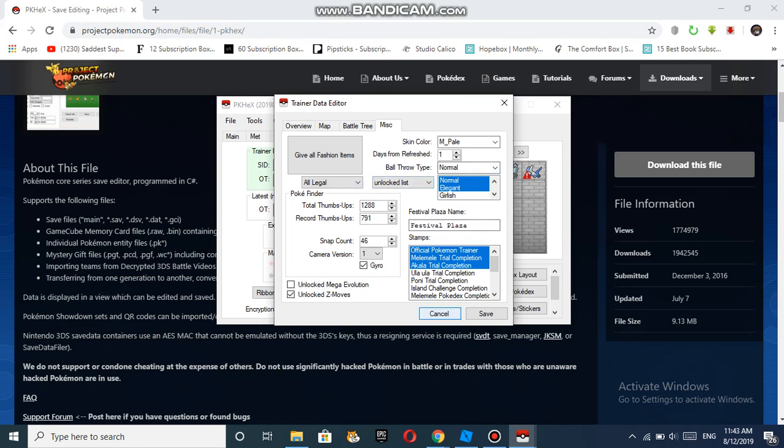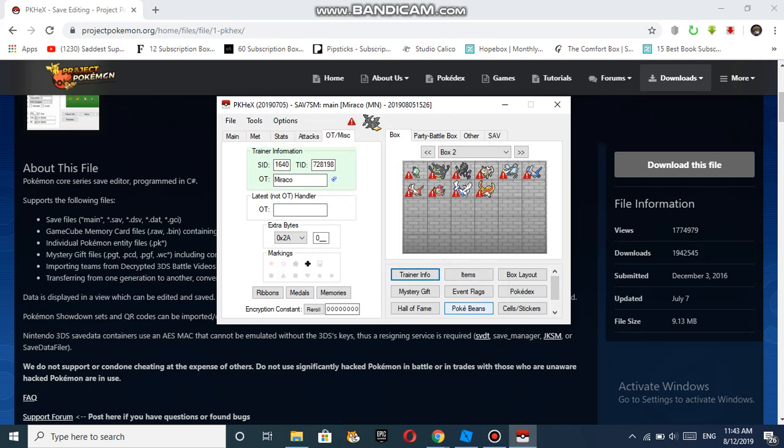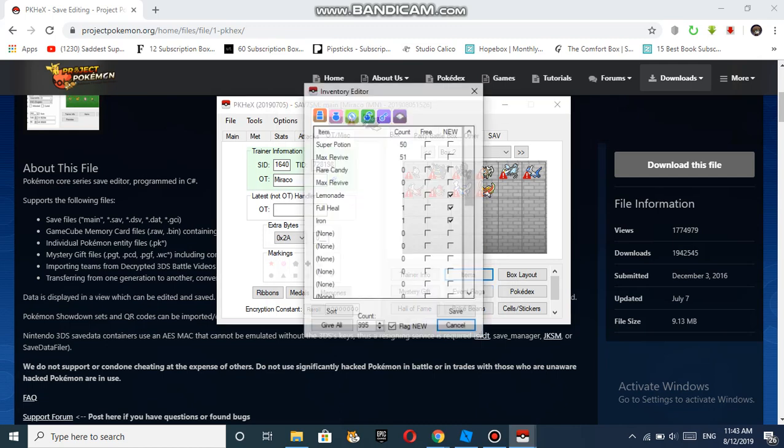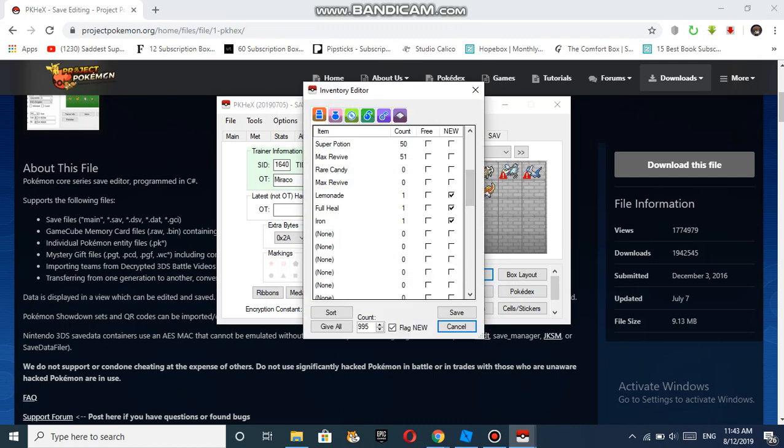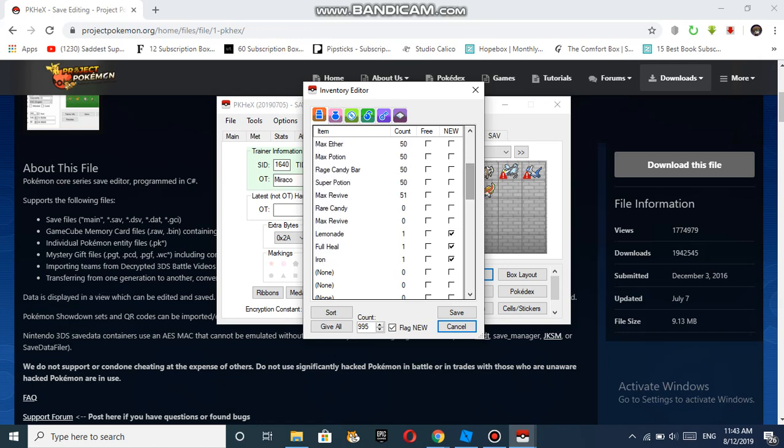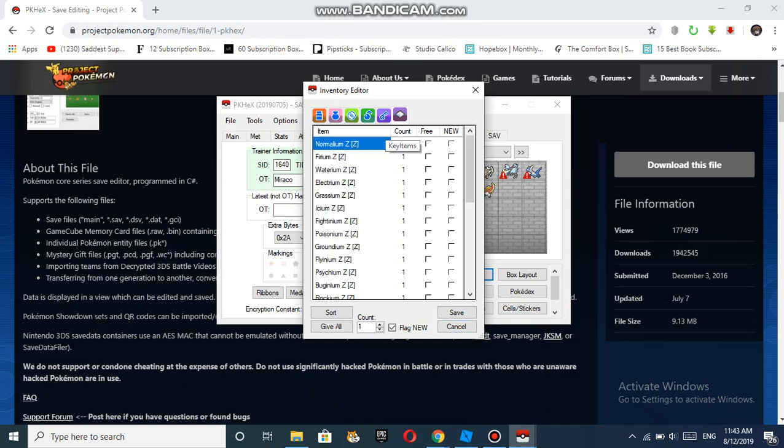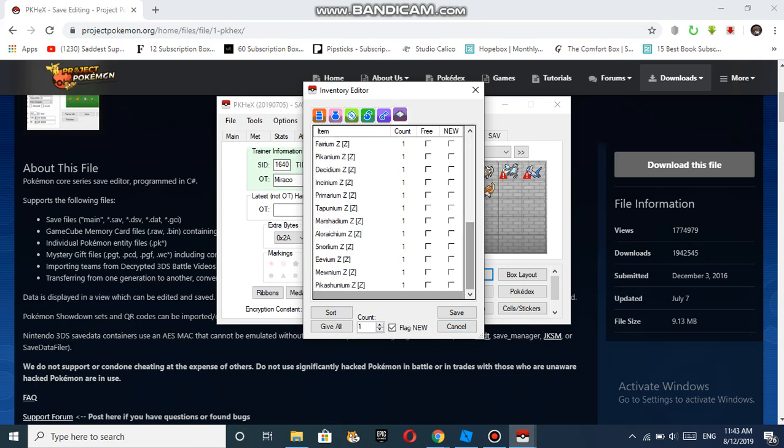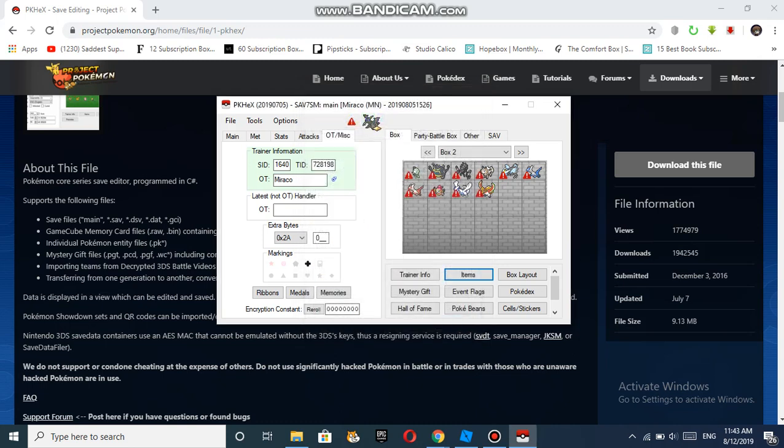Once you've done that, press Save. Then you go to Items. These are the items I have. You can give all for all of these. You can give yourself all these items. These are the items that I currently have. After that, you press Save once you've finished with the items.